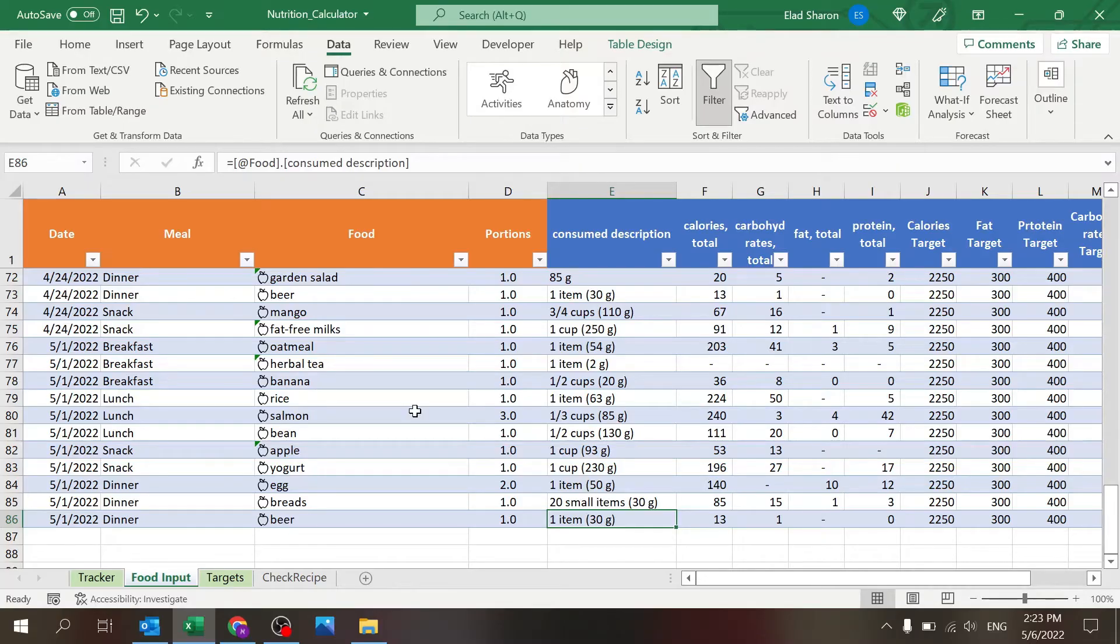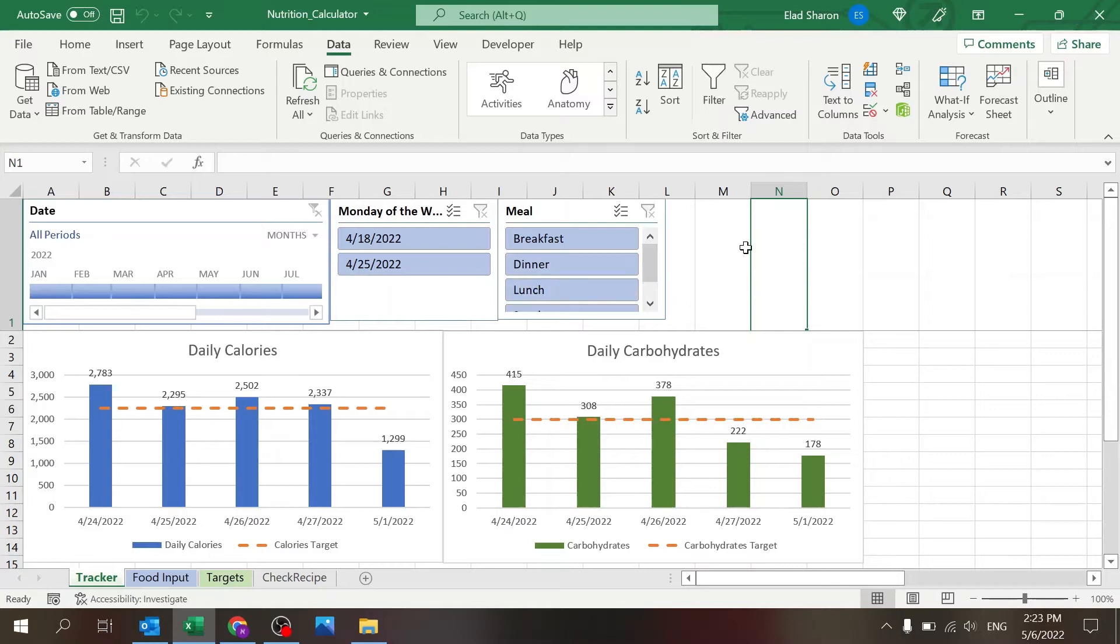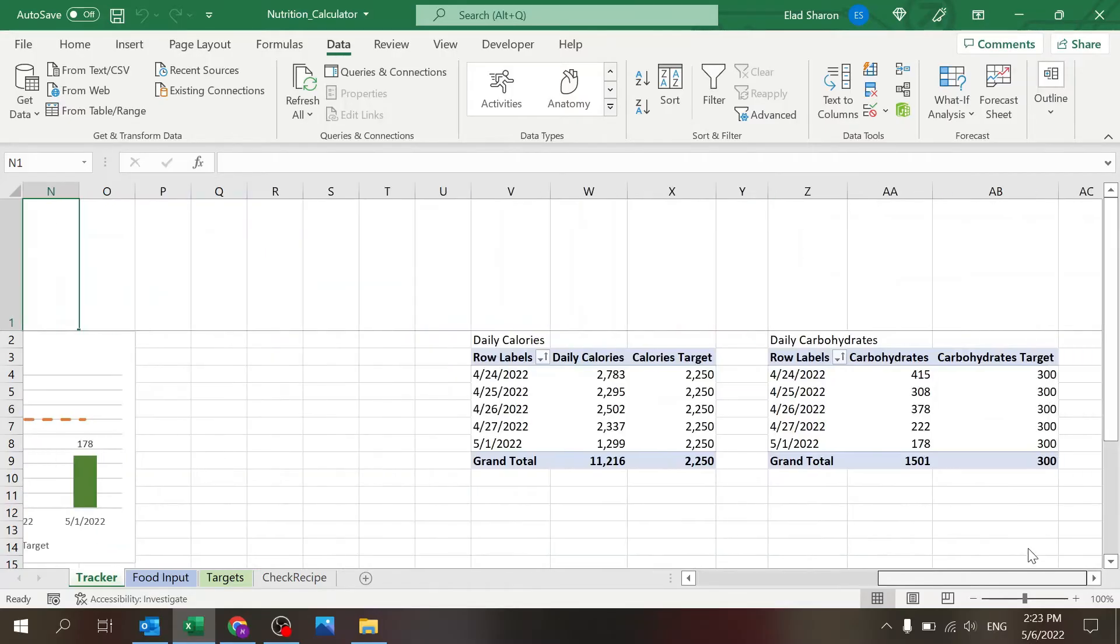The tracker sheet, which is the last sheet, with some simple pivot tables you can see two charts, but of course you can build more of these. It could show you daily calories and daily carbohydrates. There's the two pivot tables over here.